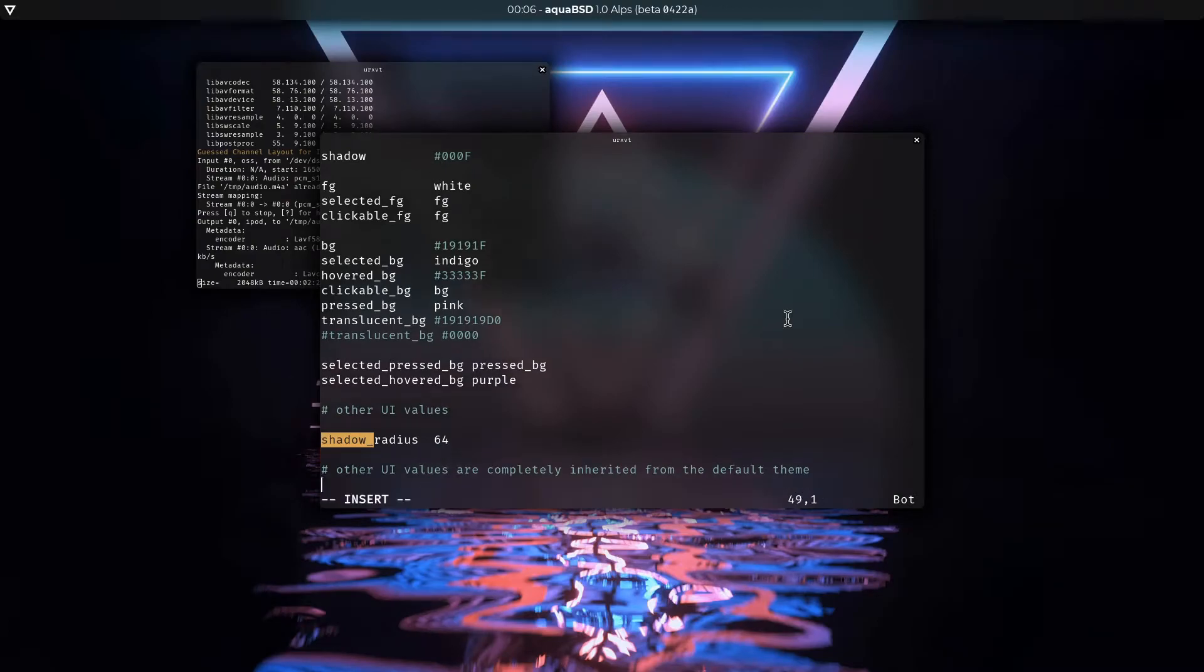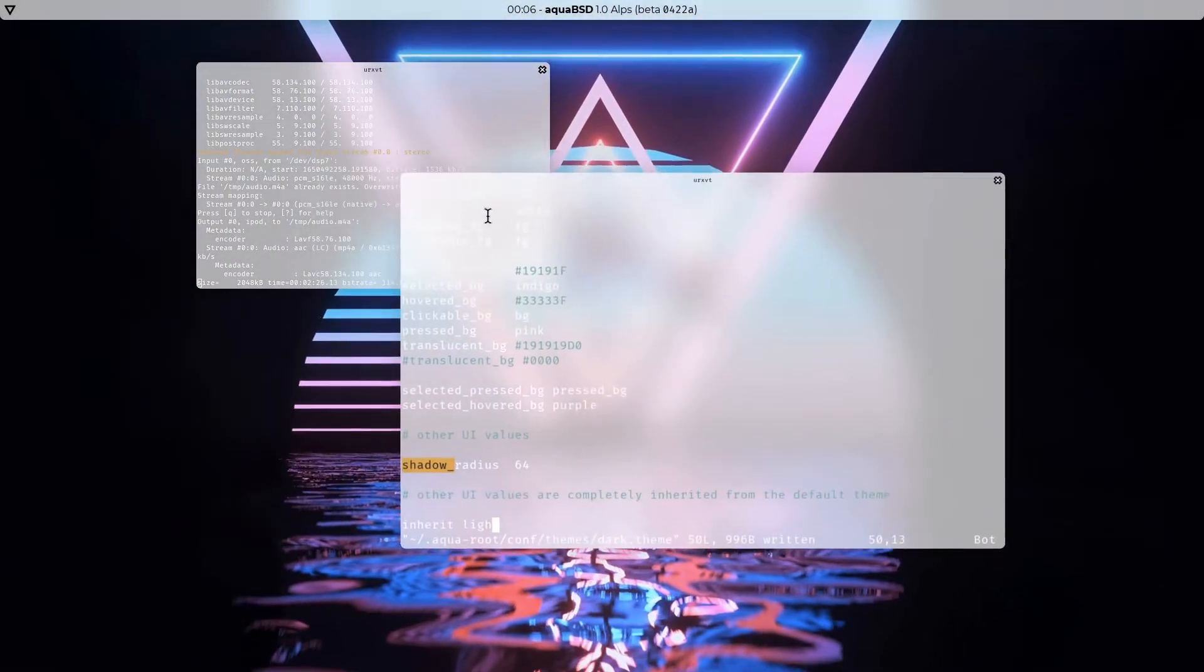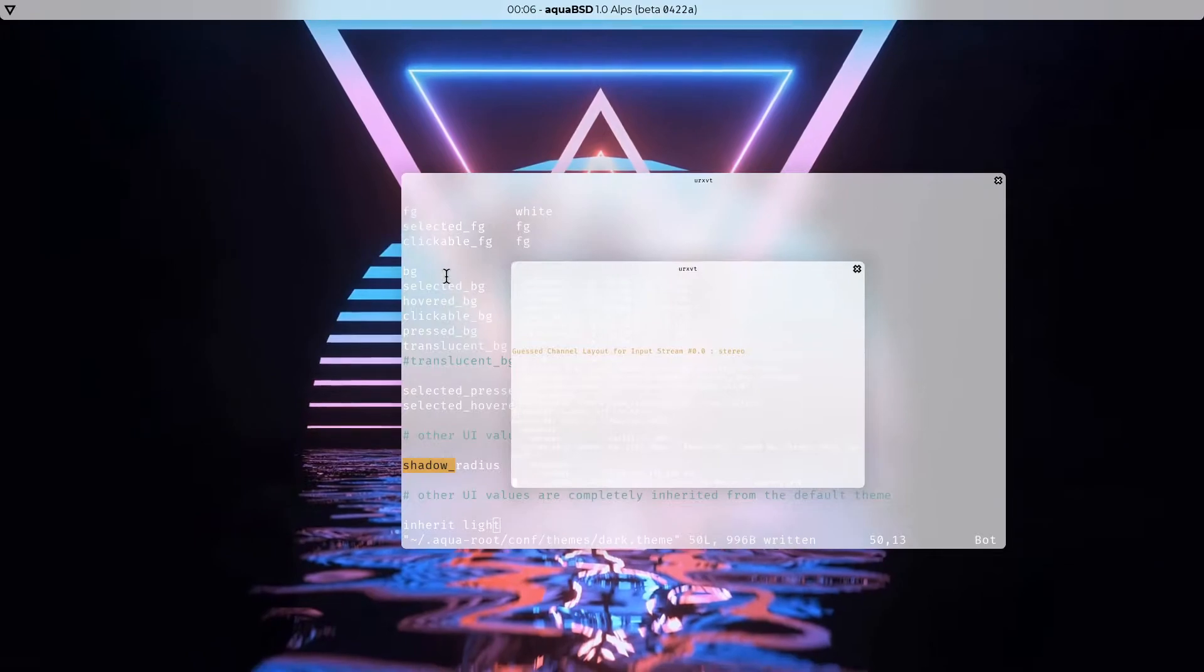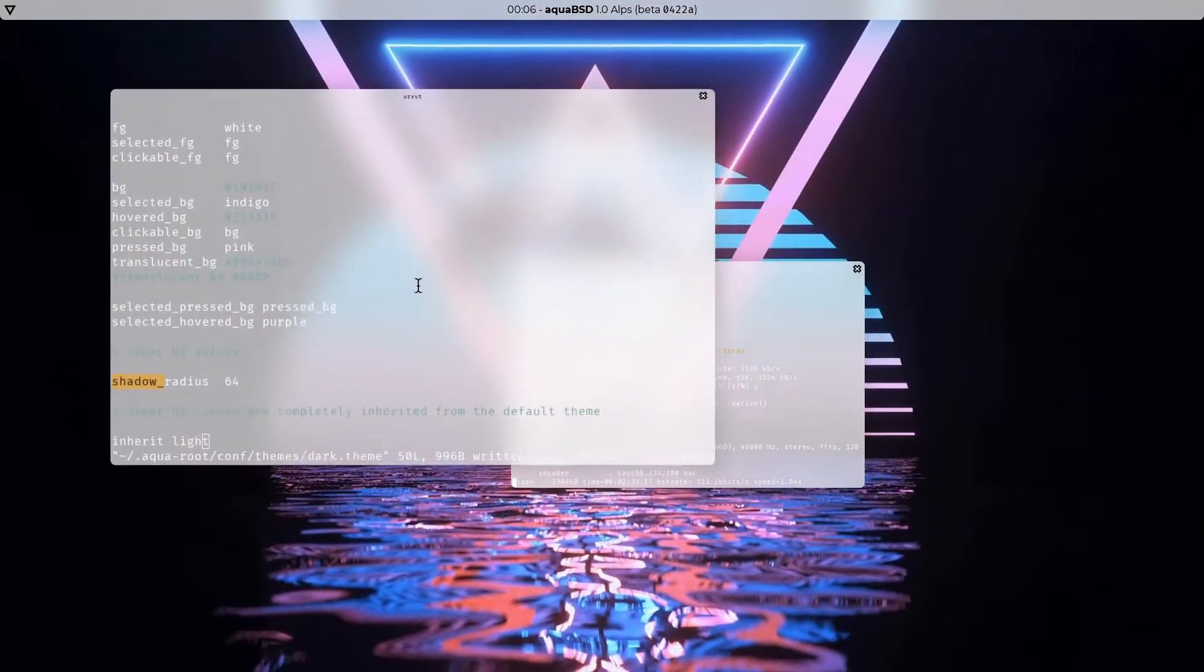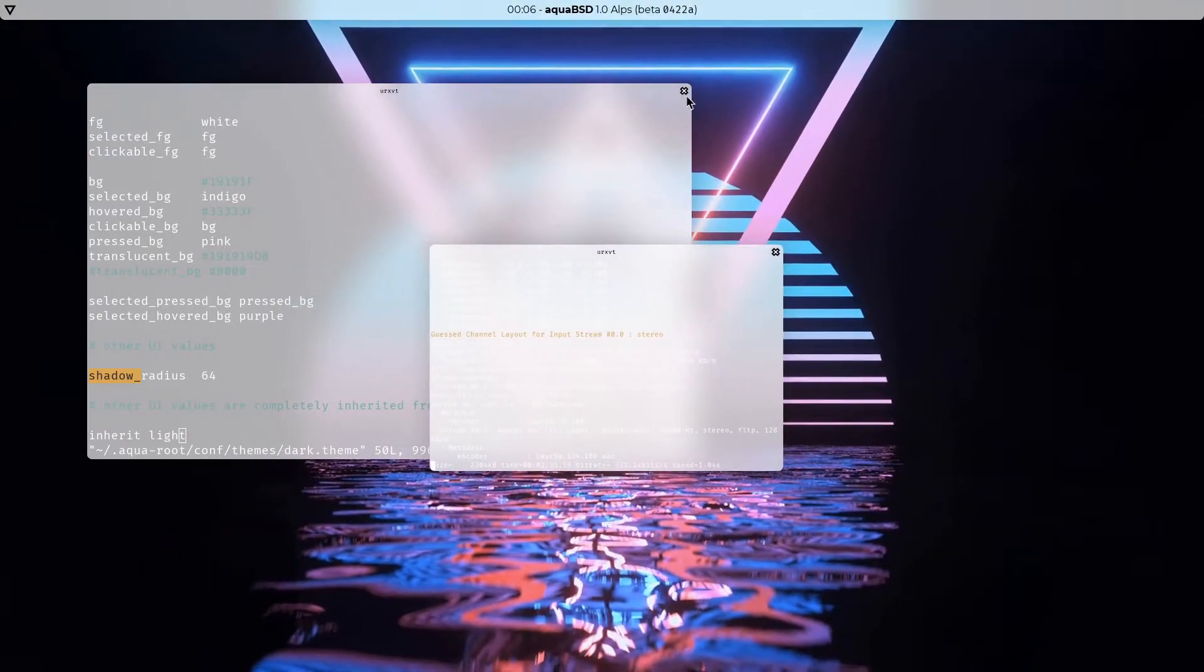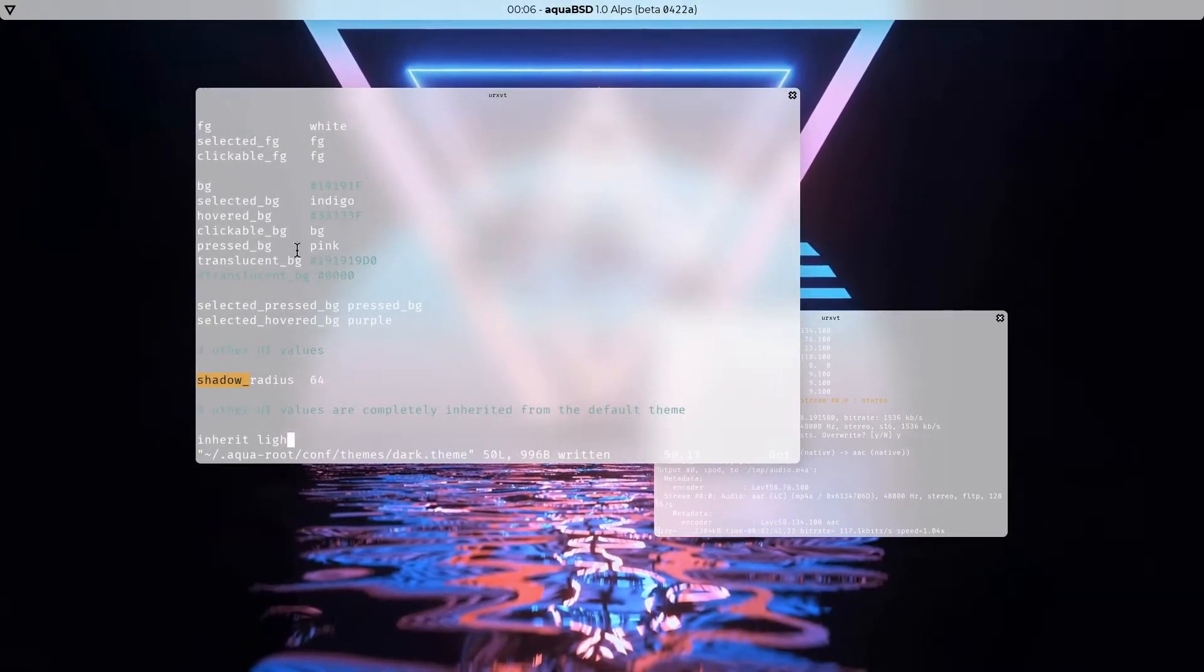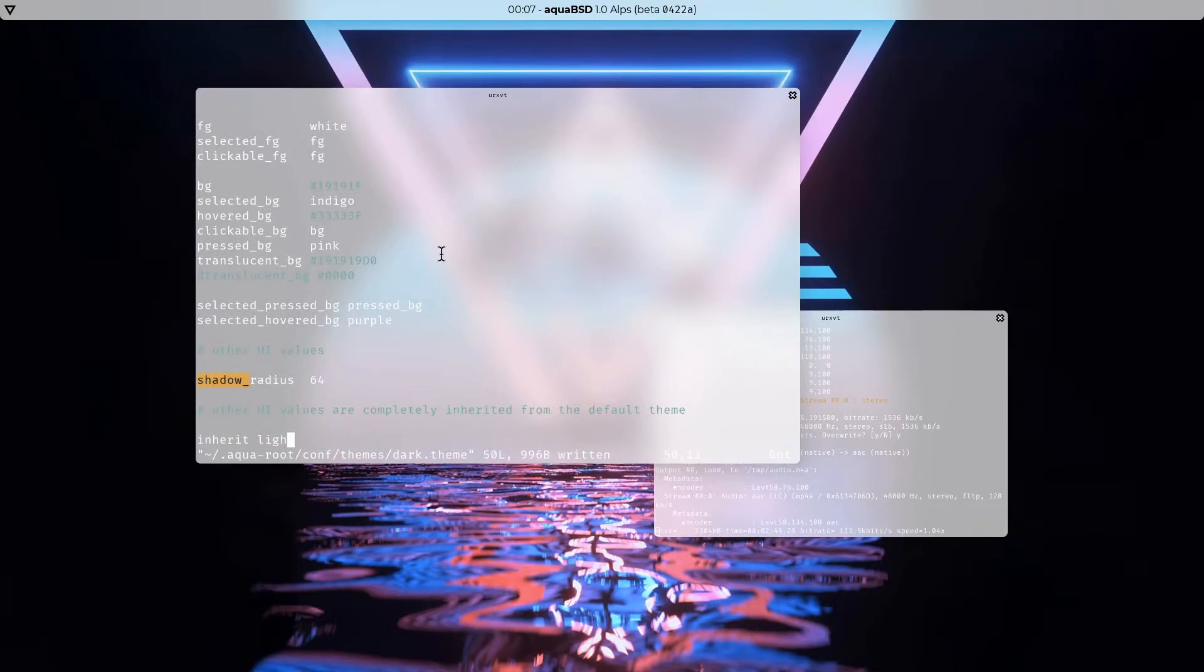And you can even inherit completely from another theme, like the light theme. And as you can see, everything updates correctly. The shadows look good and everything. There's just, don't really mind these little buttons there. They're temporary. They're going to be changed by something that looks a bit better. And also, the contents of windows aren't reflective of the themes.